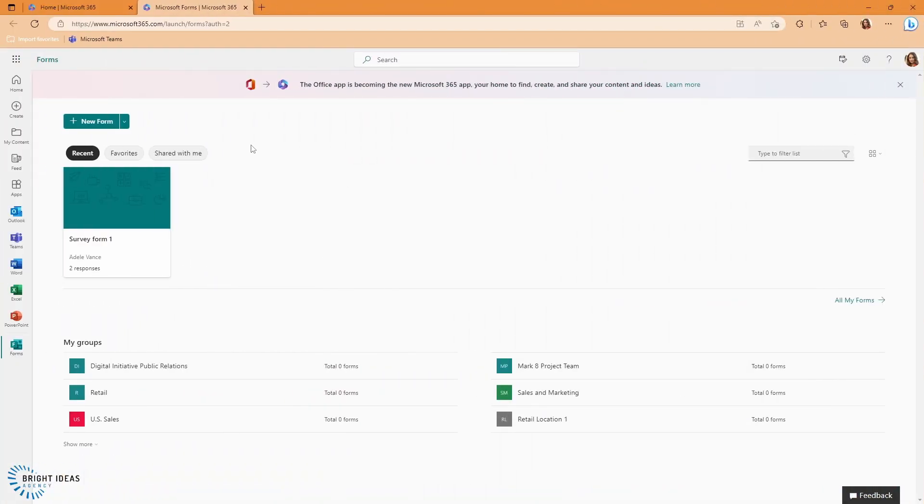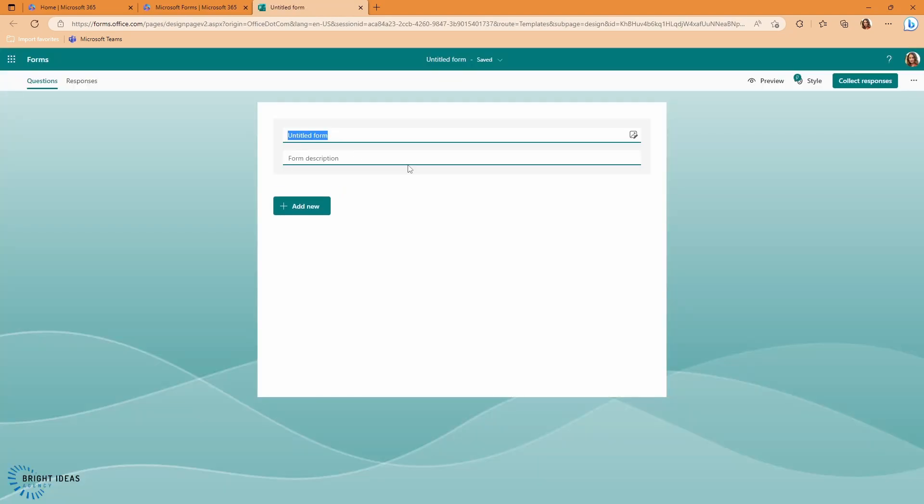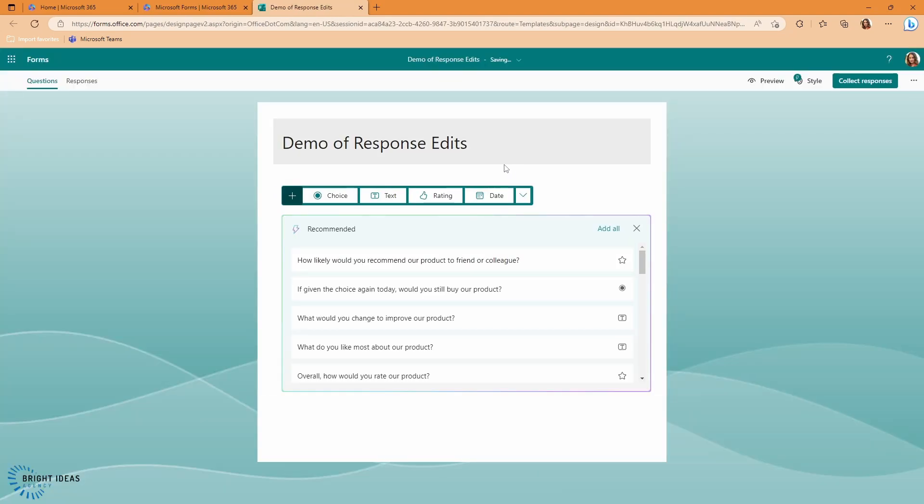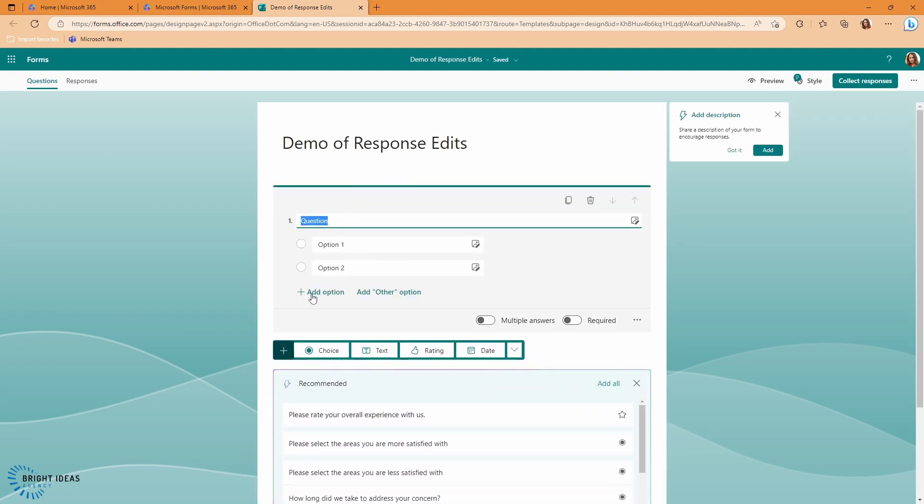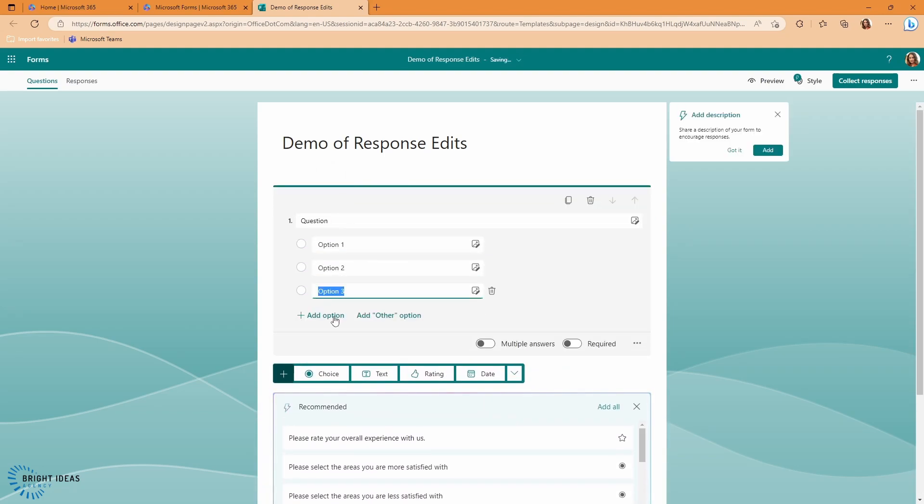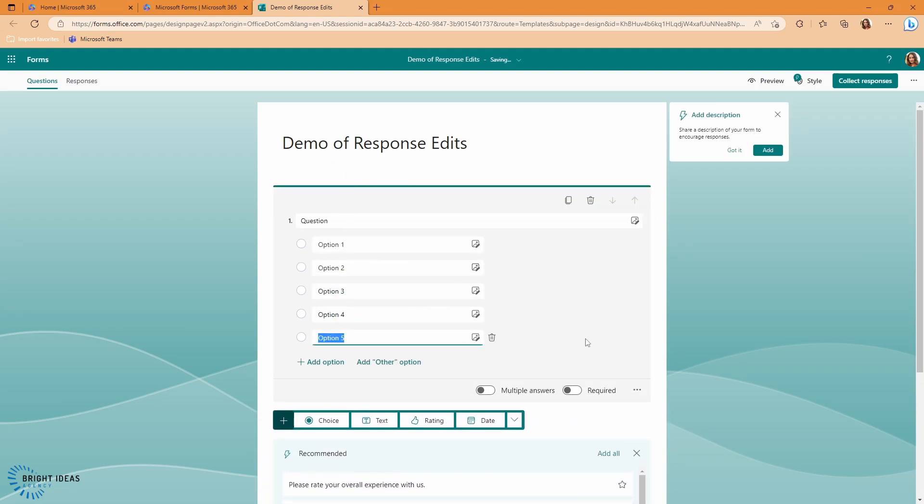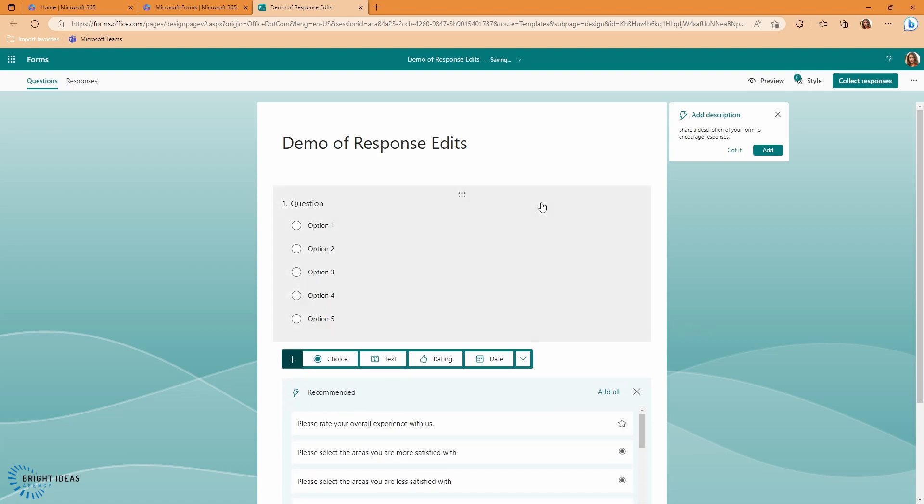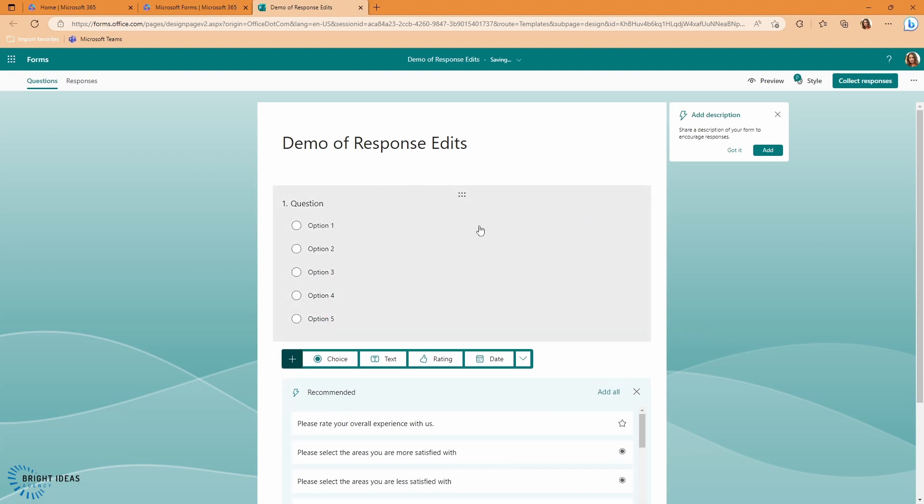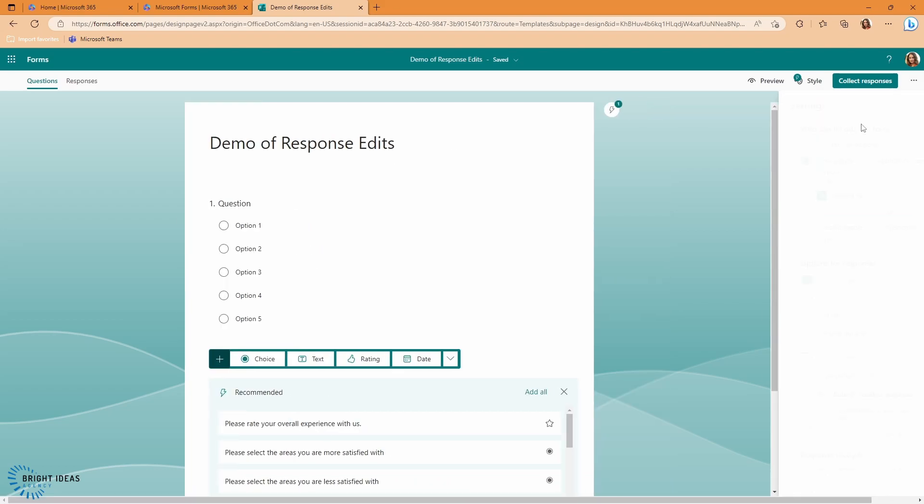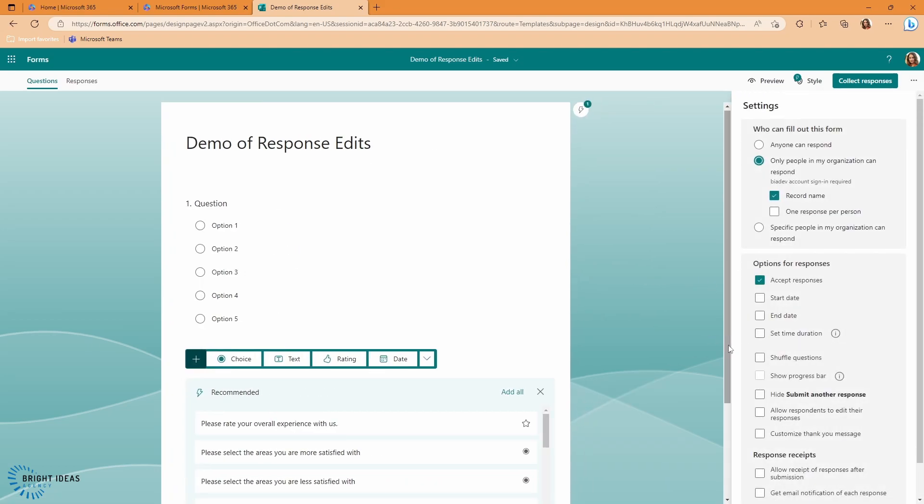So here we are in Microsoft Forms, and I'm just going to go ahead and create a new form. I'll just give it a name for a demo of response edits. I'm going to put a choice in here and add a few options. I'm going to come over to Settings. You can see that I have the option of Allow Respondents to edit their responses. So I'm just going to go ahead and turn that on.